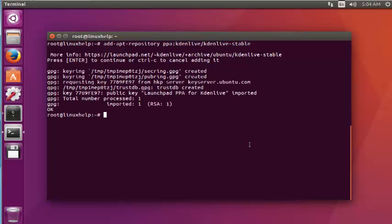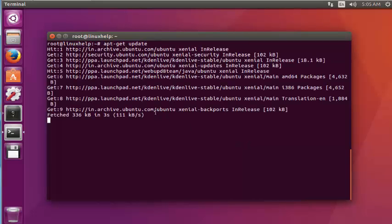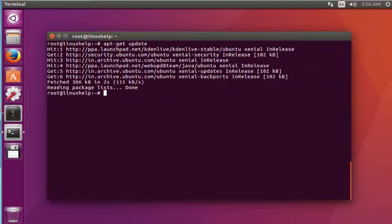After adding the package into your repository, next step is to update the machine. Type apt-get update and press enter. Now the update is started. Now the update got completed.